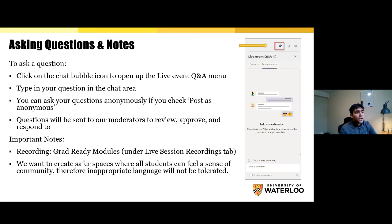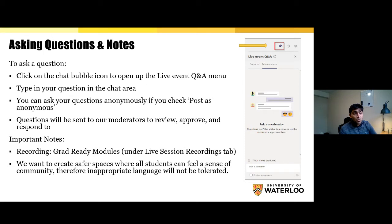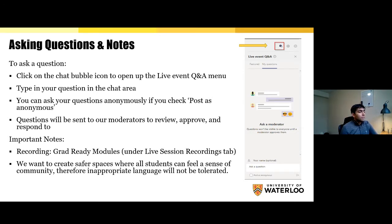Unanswered questions will be posted on the discussion boards, which you'll find on the Grad Ready course on LEARN. If you have questions after the live session, please use the discussion boards to ask them. We have discussion boards dedicated to specific live events, so you can post there and we'll know your questions relate to this particular session. The Grad Ready modules have a live session recordings tab where the recording will be uploaded.